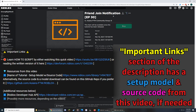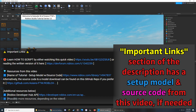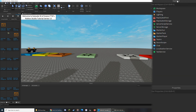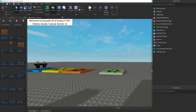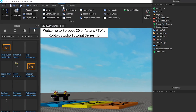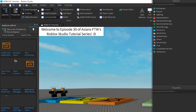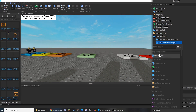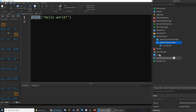Everything we create in this video can be found in the important links section of the description if it's easier for you. We first need to make sure we have the Explorer, which can be enabled through the View tab at the top left of the screen. From here, we can open up the Starter Player and click the plus button next to Starter Player Scripts and add a Local Script inside.